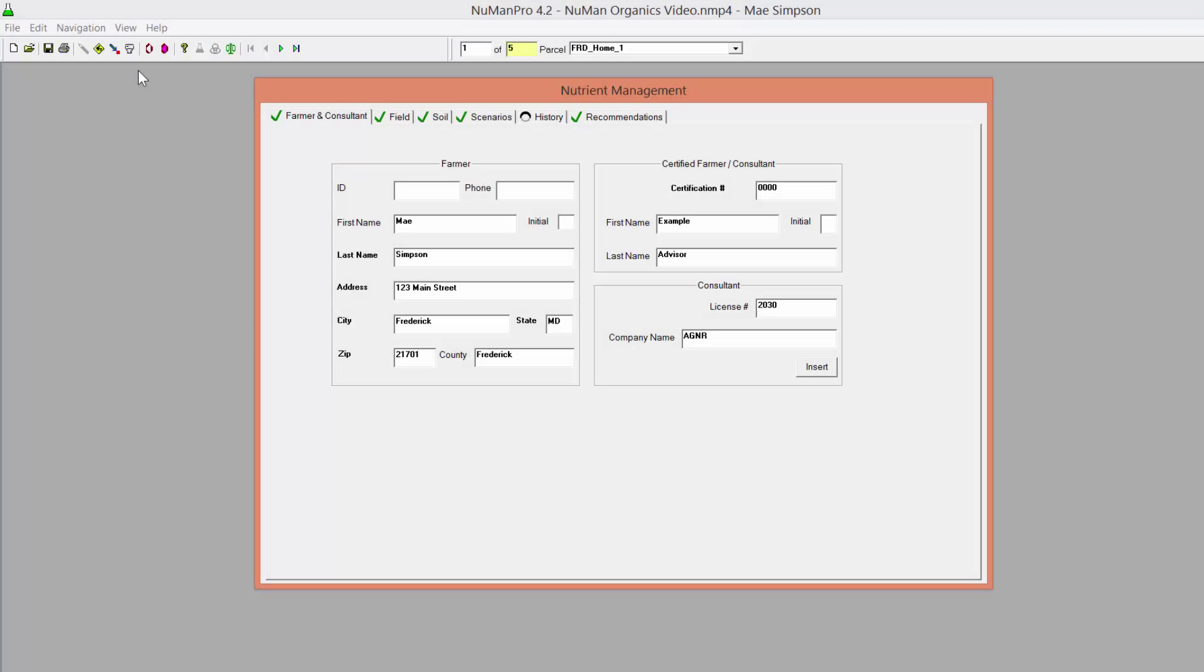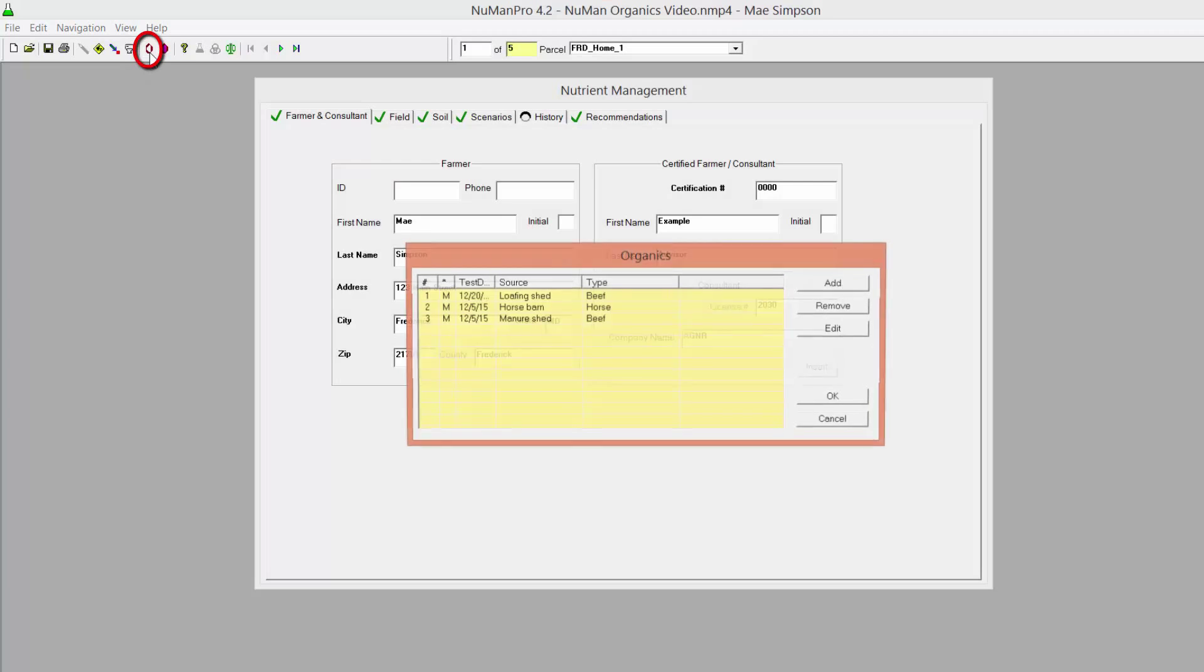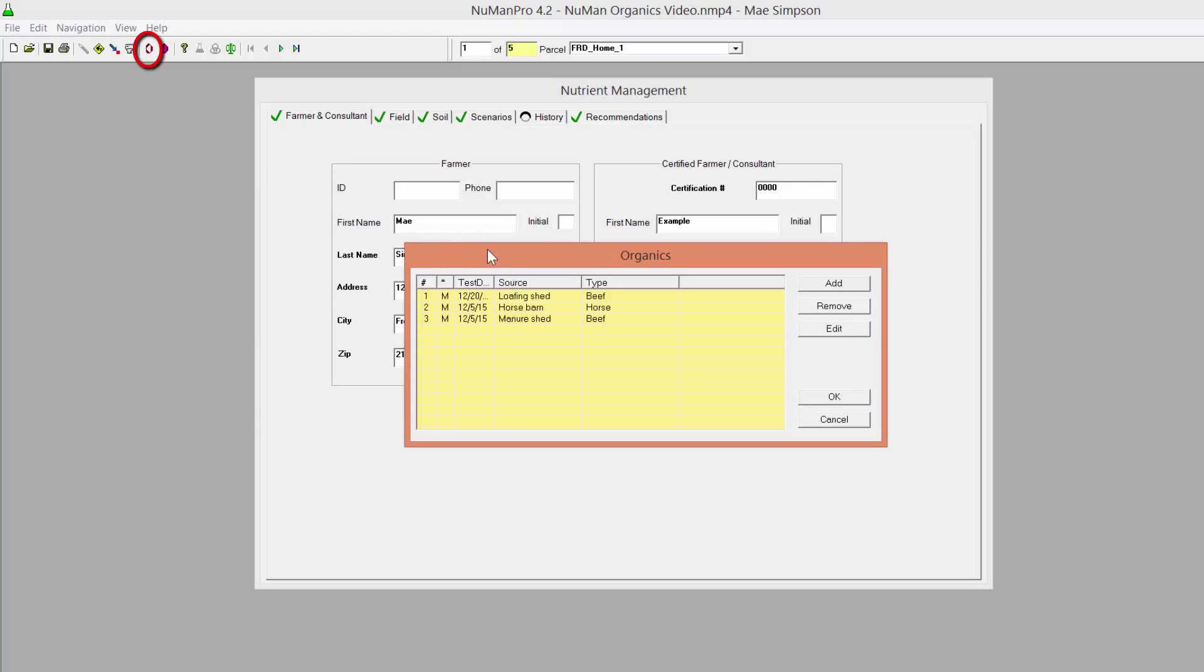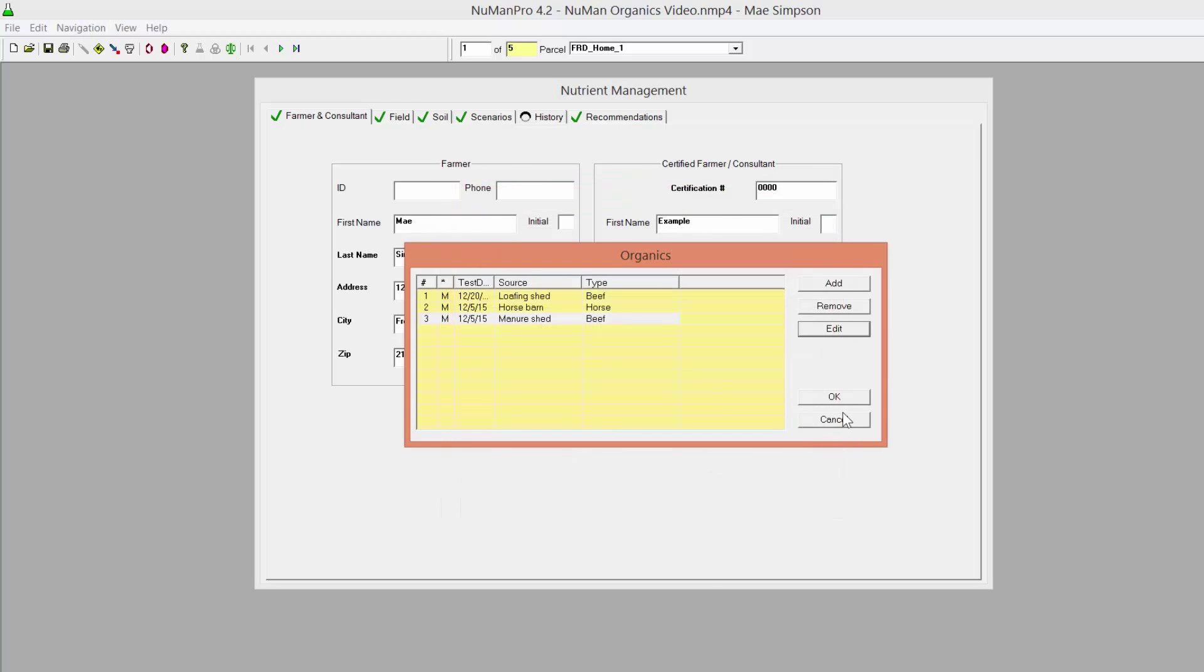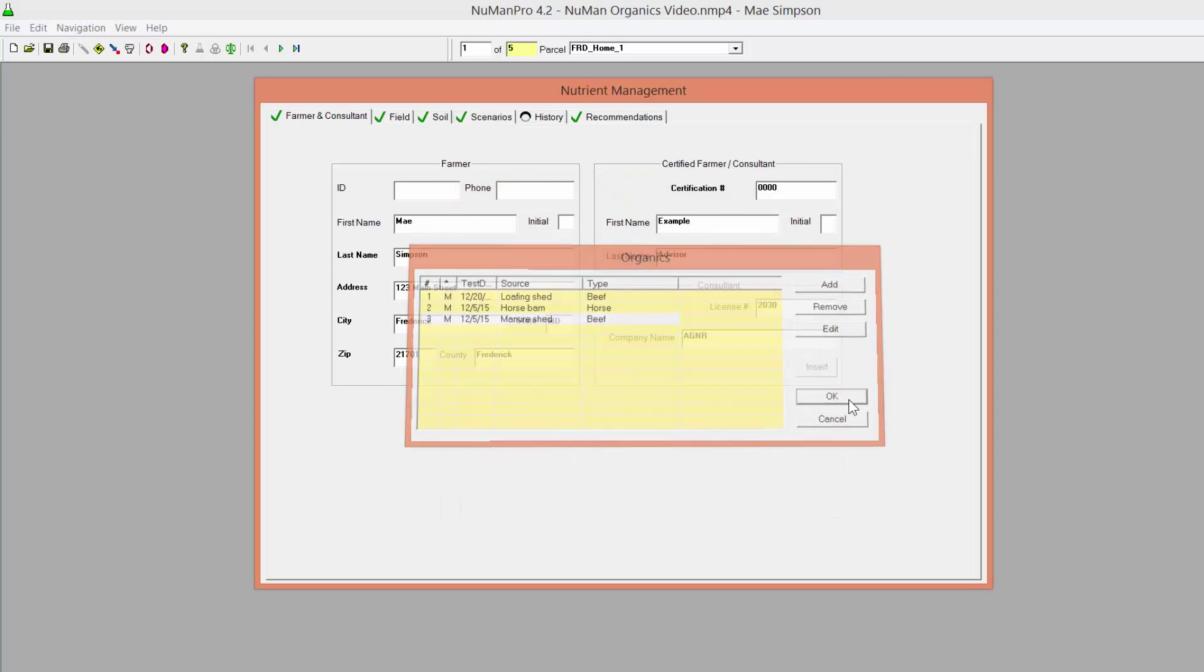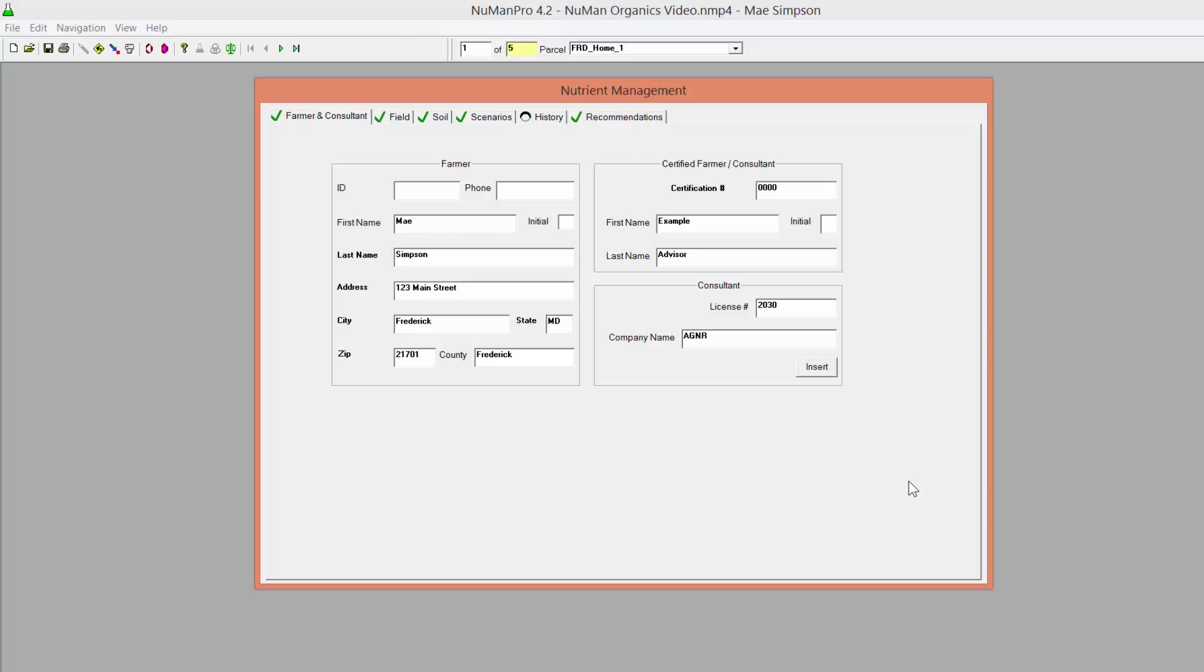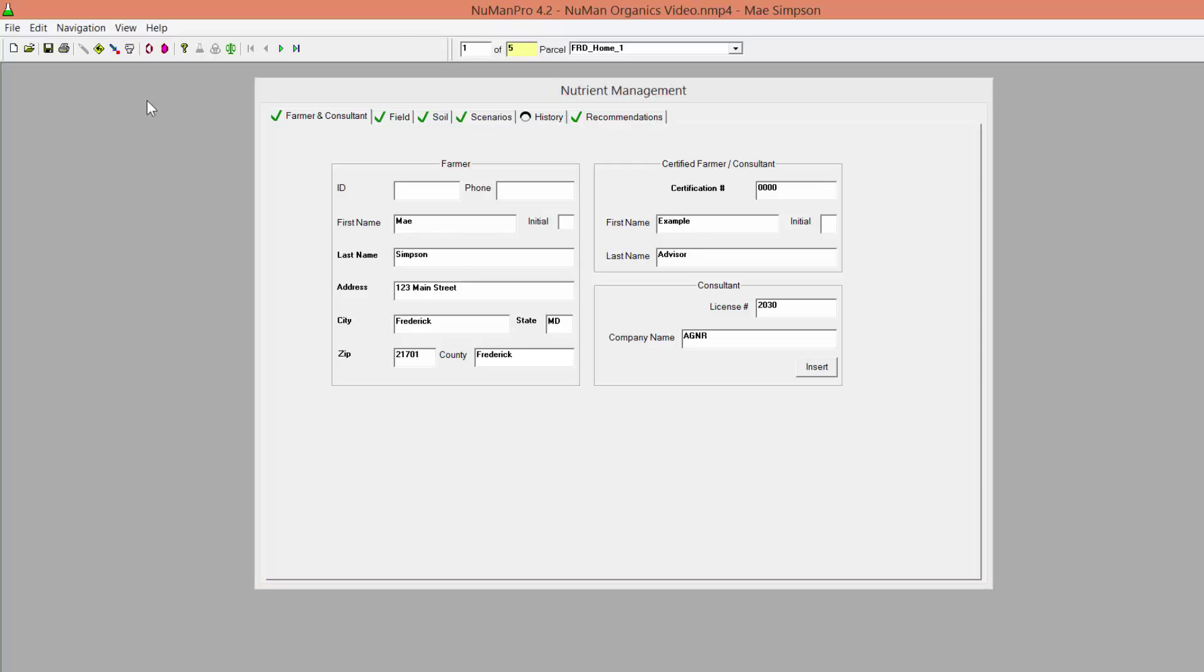You can always go back to edit a manure source by clicking on the organics icon on the toolbar, highlighting the manure you would like to edit, and clicking Edit. This will bring up the Edit Organics dialog box where you can make necessary changes. When finished, remember to click Add to Organics List and OK to update the information everywhere in the program.